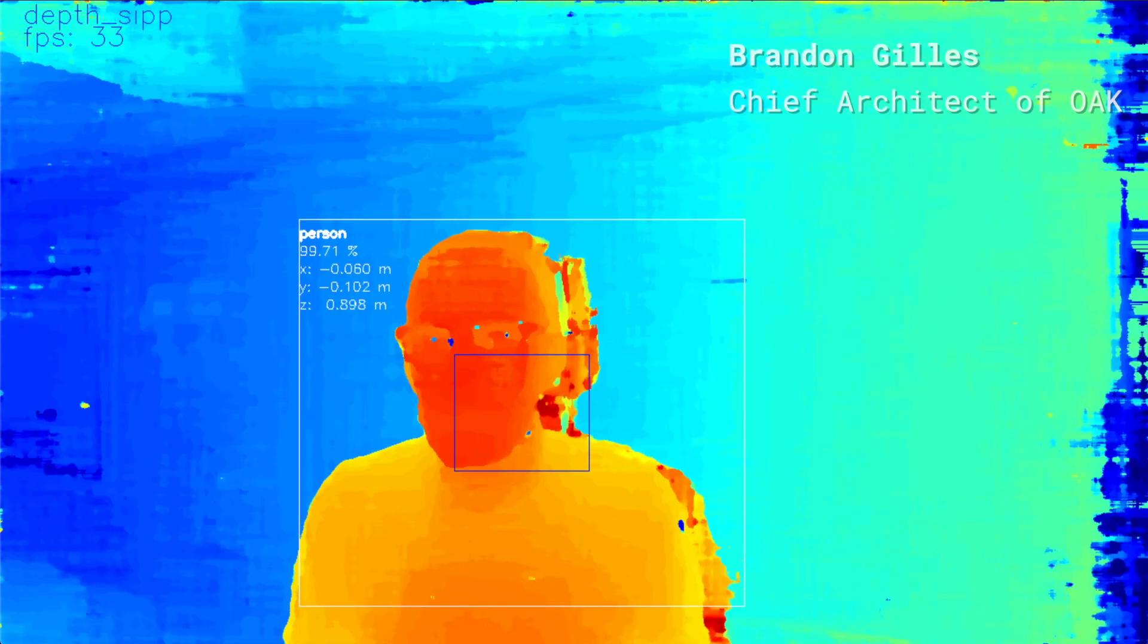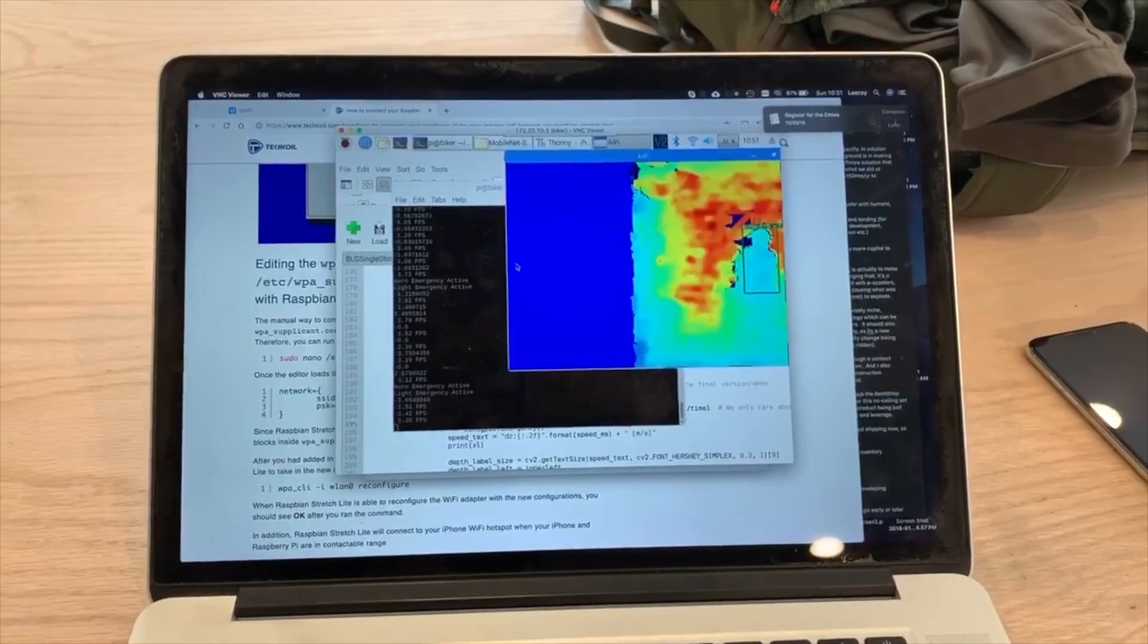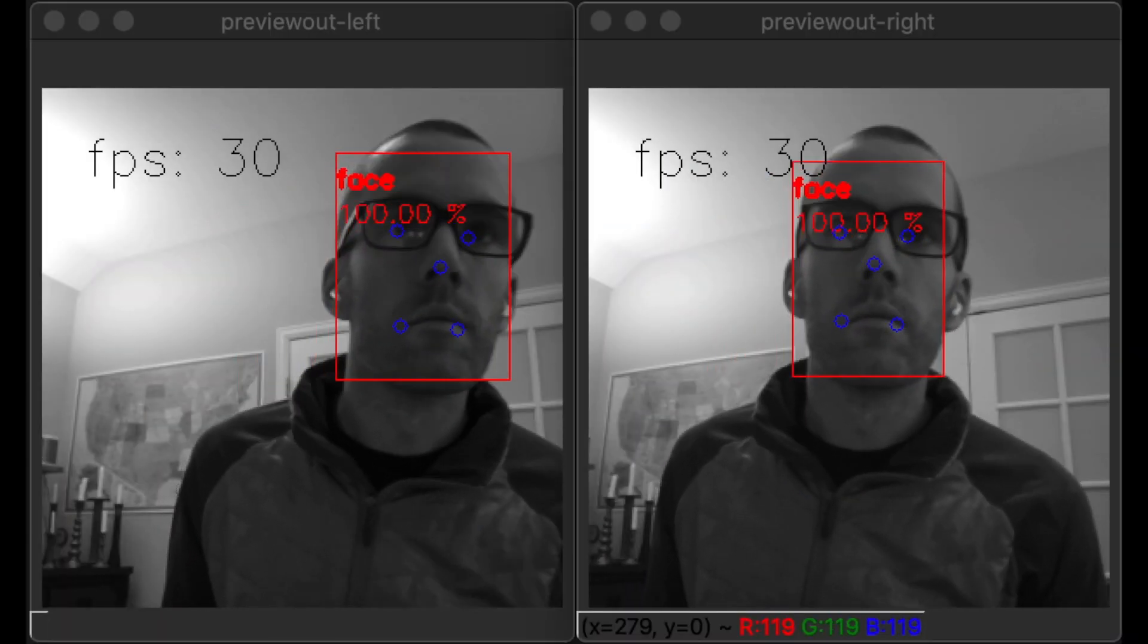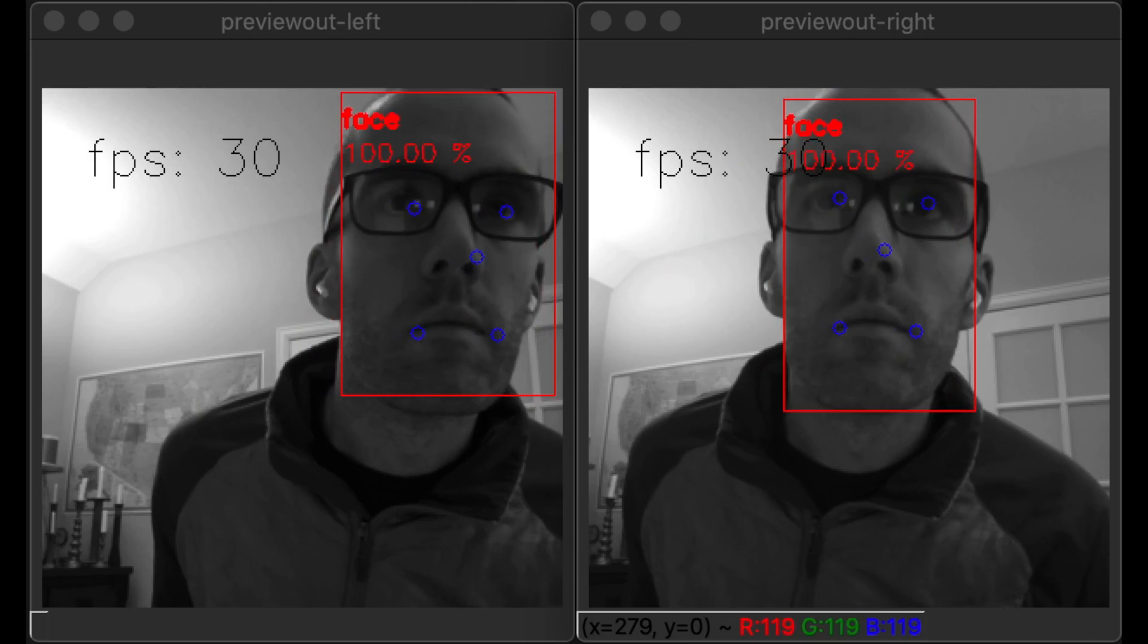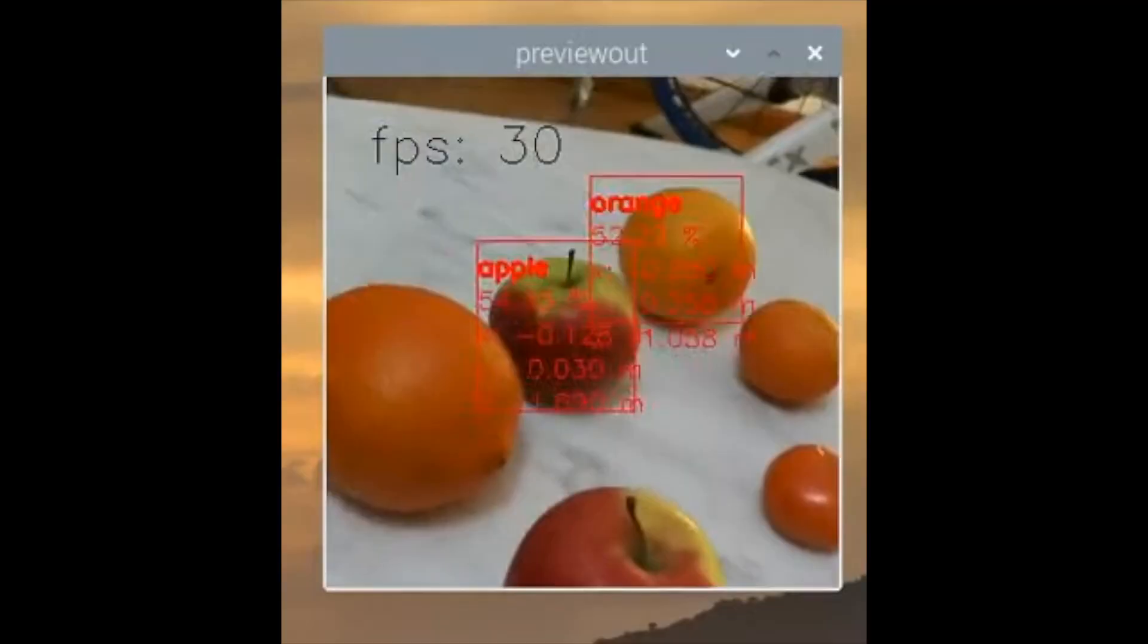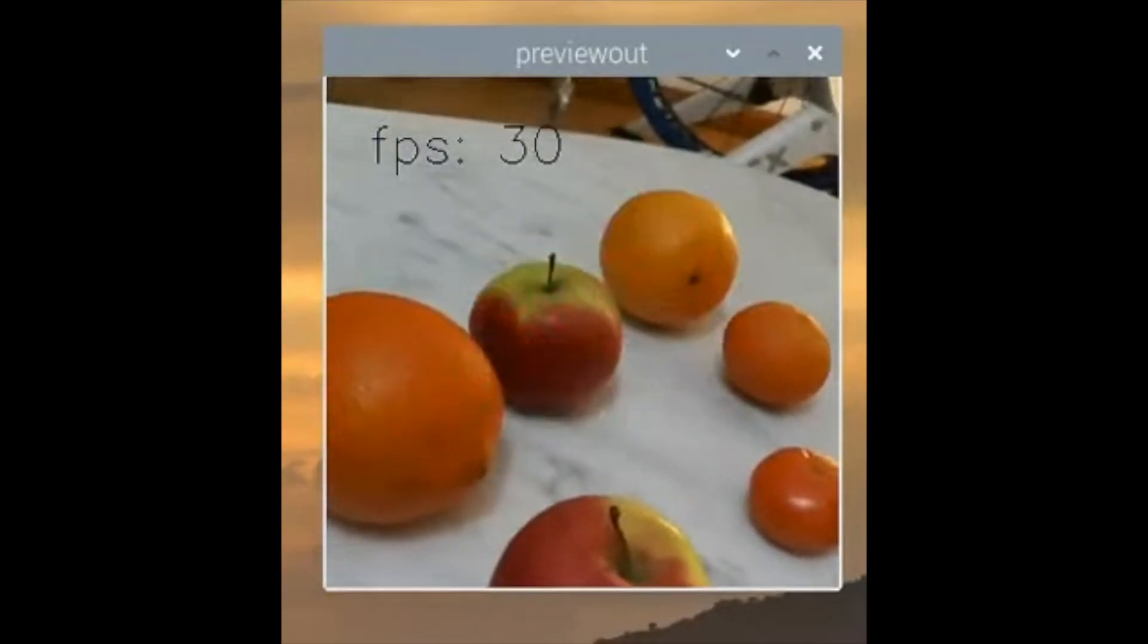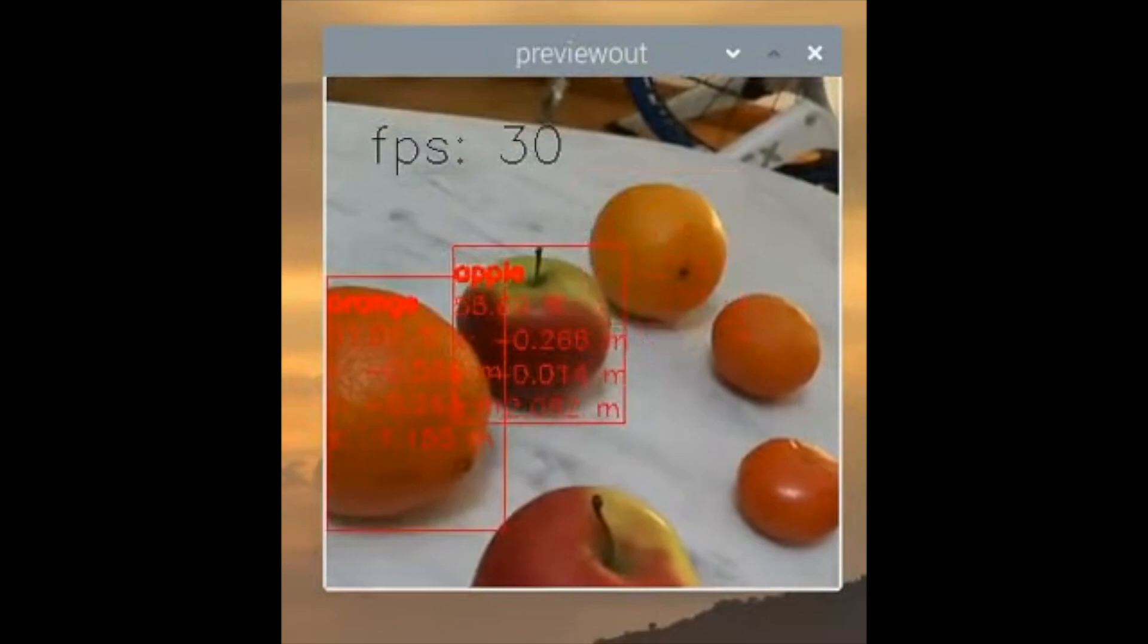Depth perception with artificial intelligence is like a cheat mode for solving all sorts of problems. Out of the box, Oak comes with incredibly powerful neural networks that allow developers to detect and track almost anything in 2D and 3D space.